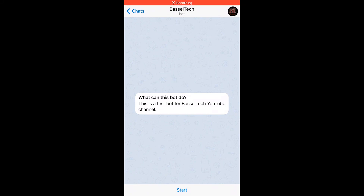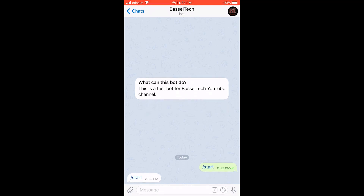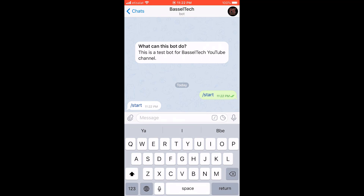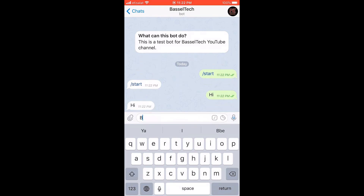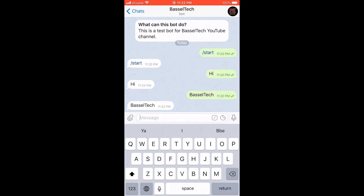Now I'll test the bot. I hit the Start button — it sends /start and the bot replies /start. I type 'hi' and the response is 'hi'. I type 'basiltech' and the response is 'basiltech'. That's it for this Python echo server tutorial — see you in the next application!